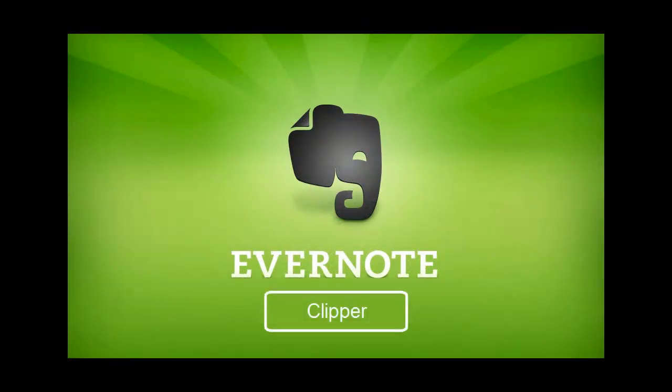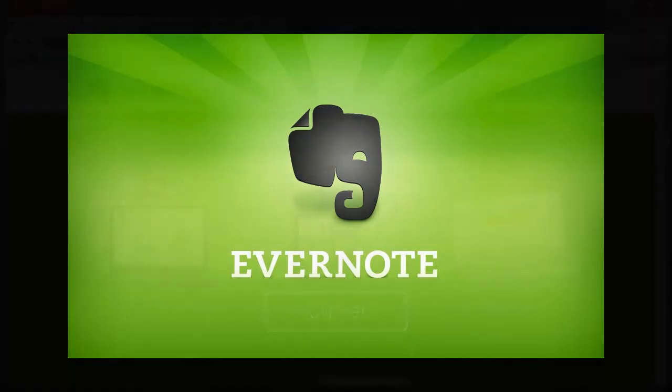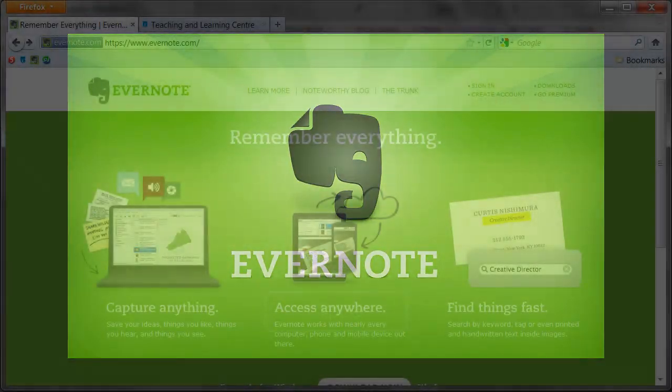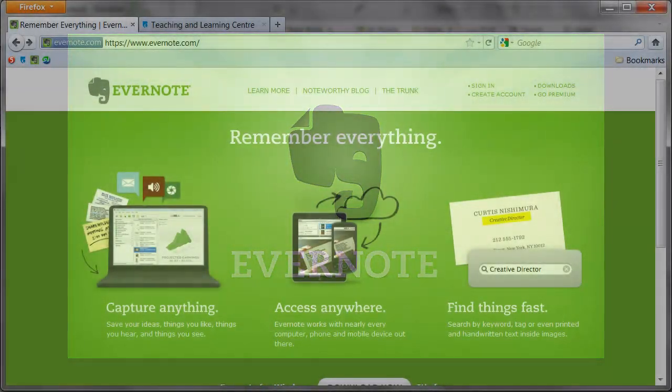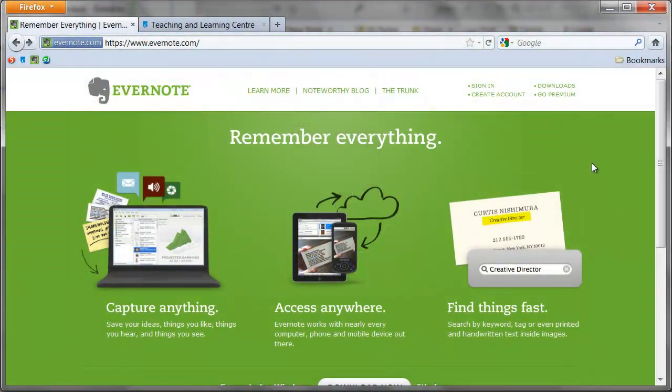Hello and welcome to the Teaching and Learning Center's 6th Evernote screencast. In this screencast I'm going to cover an Evernote web extension called Clipper. Clipper is a browser toolbar utility that works with Evernote to make collecting information from the web even easier.